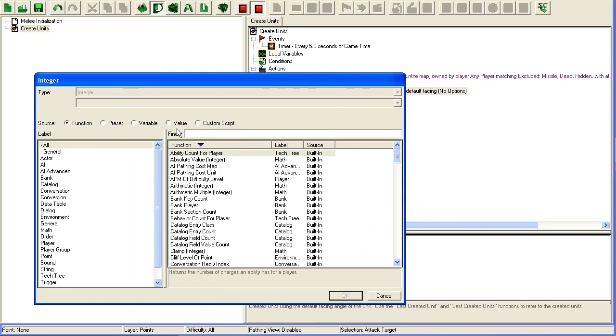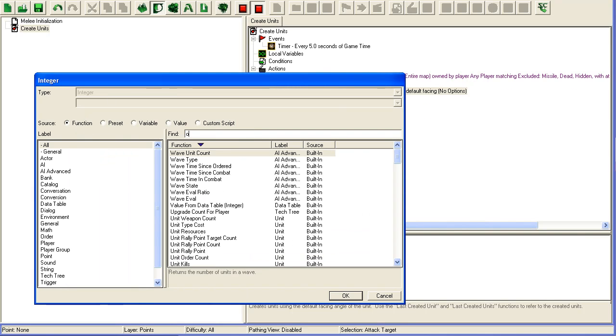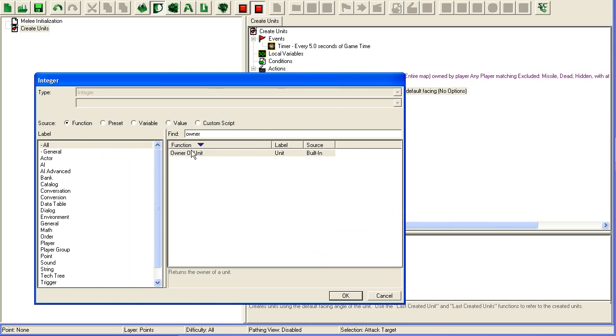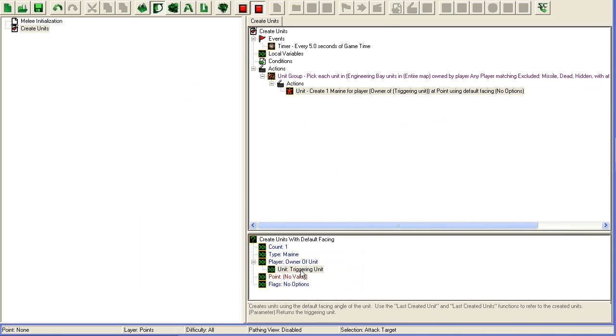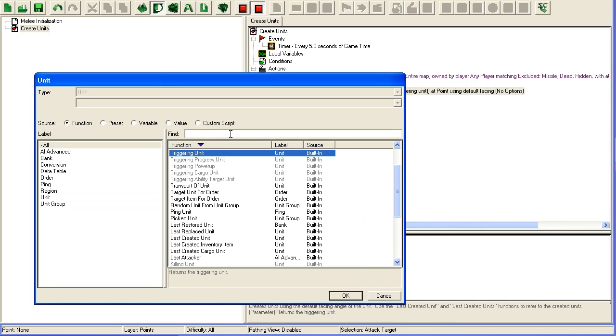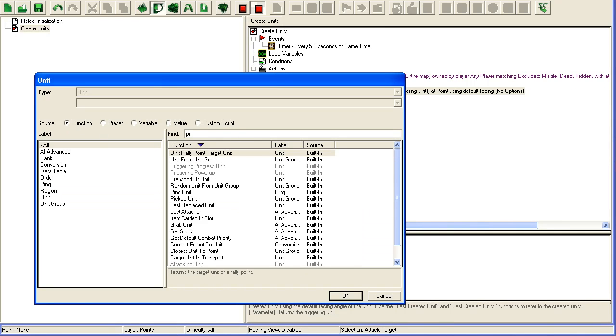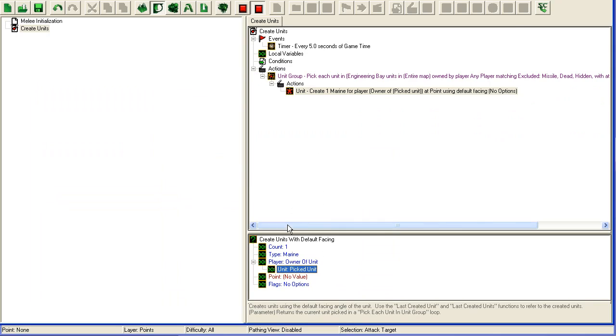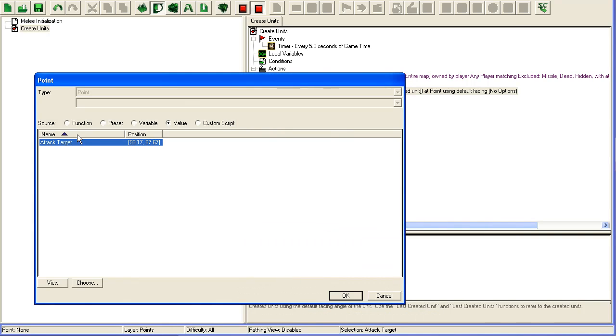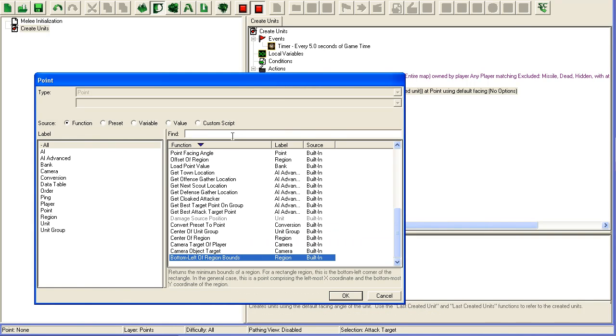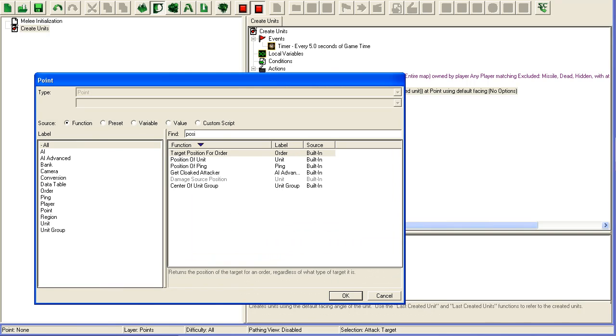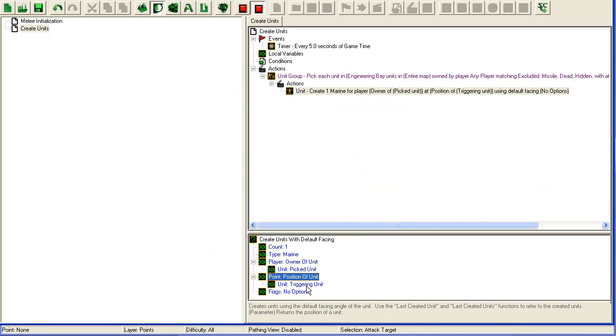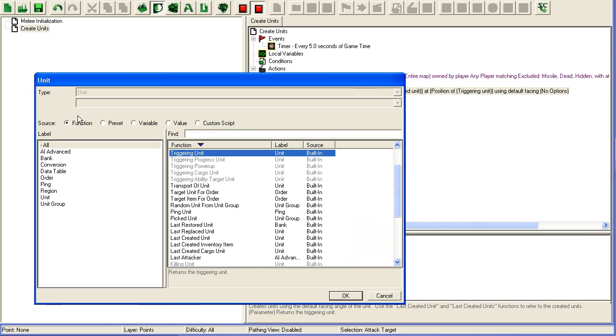For player, it's going to be the owner of the picked engineering bay, so picked unit. The position is going to be position of the picked unit - where the engineering bay is.